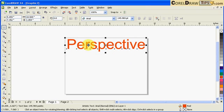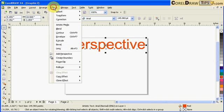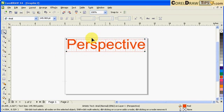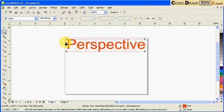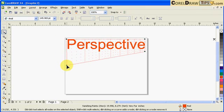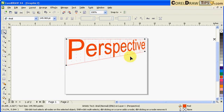It's an effect, so you go to Effects and click on Add Perspective. Then when you click on Add Perspective, you're going to have these four nodes and you can drag that going down or you can also make this one.